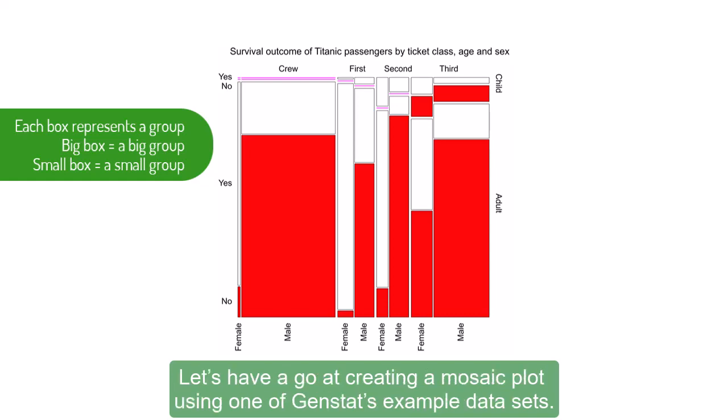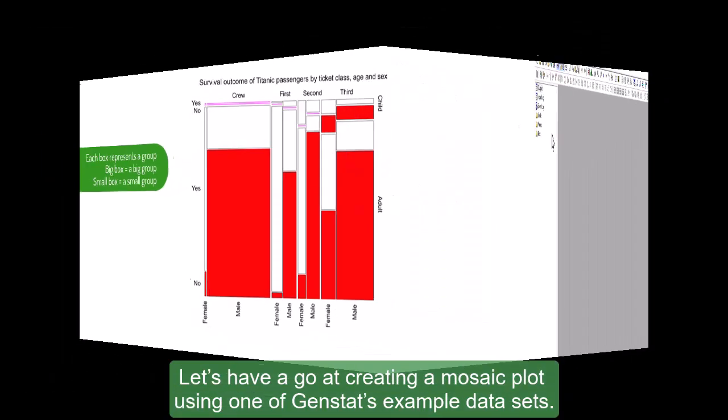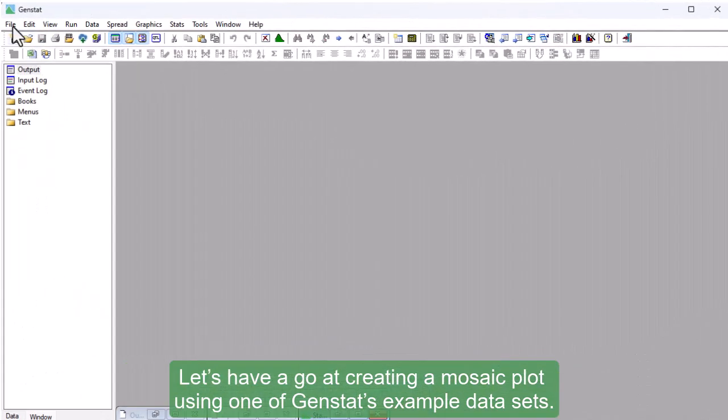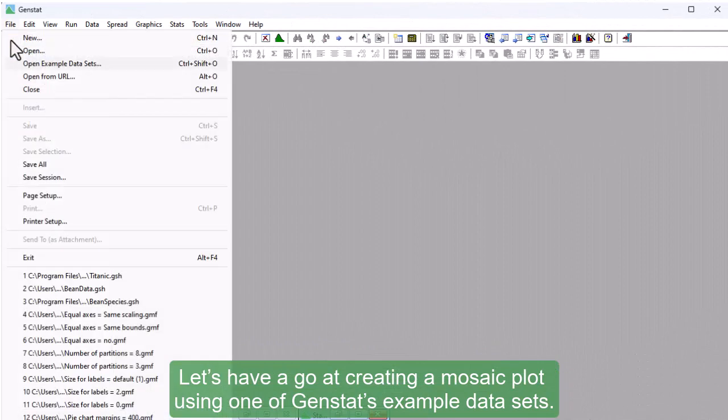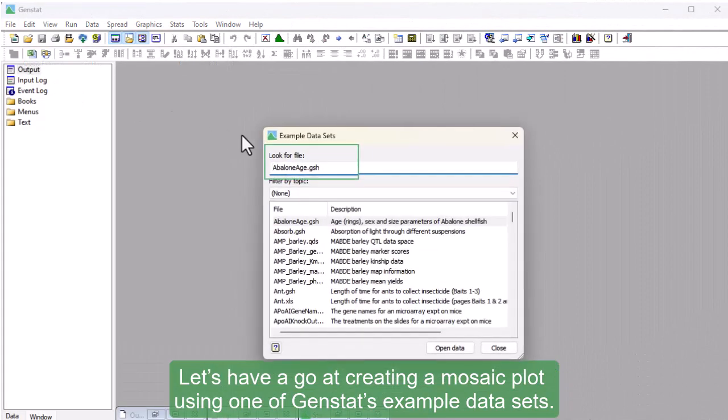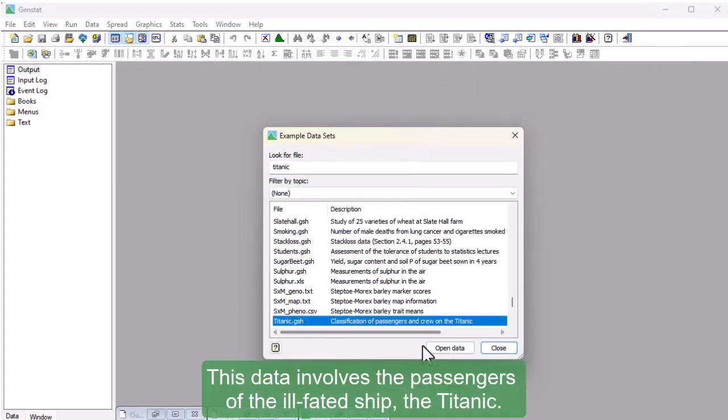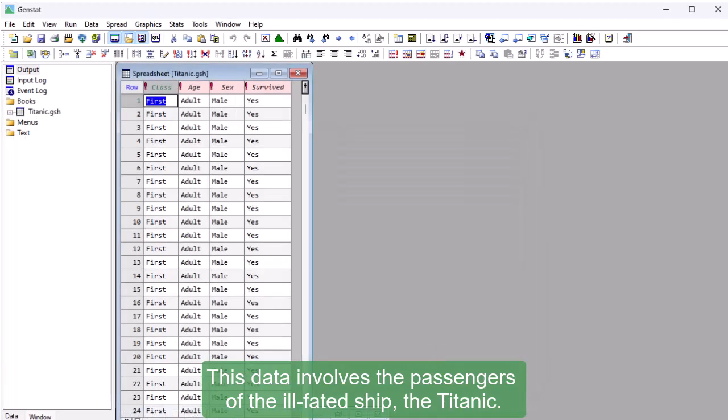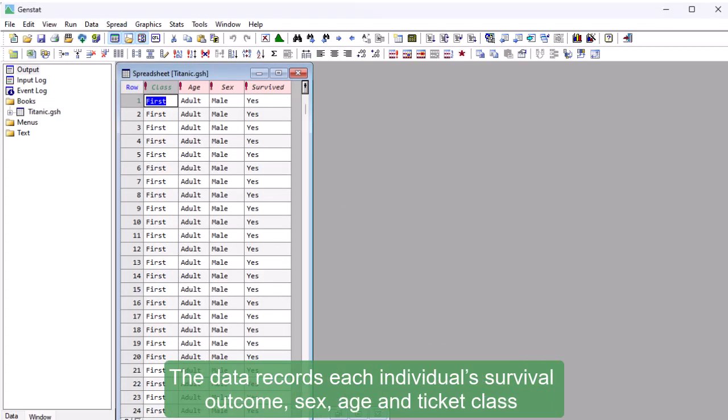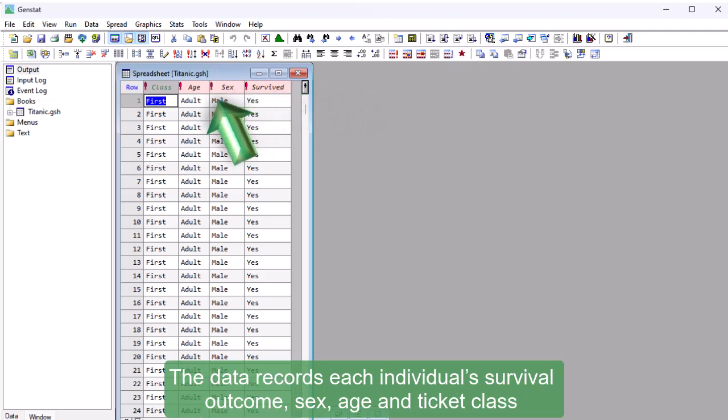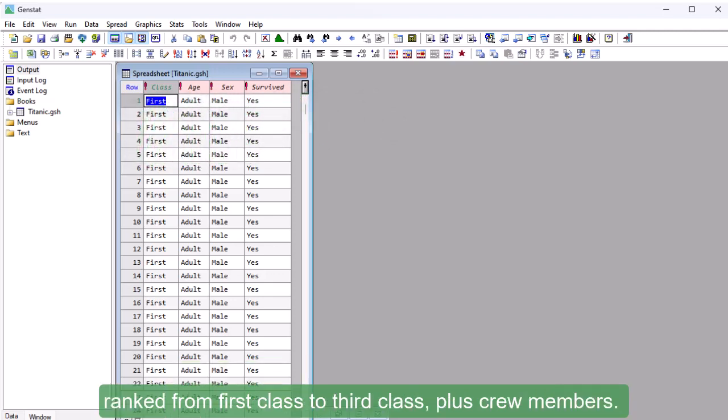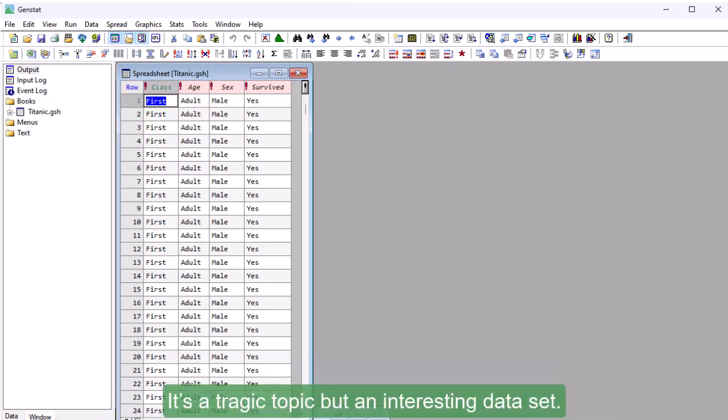Let's have a go at creating a mosaic plot using one of GenStat's example data sets. This data involves the passengers of the ill-fated ship, the Titanic. The data records each individual's survival outcome, sex, age and ticket class, ranked from first class to third class, plus crew members. It's a tragic topic, but an interesting data set.